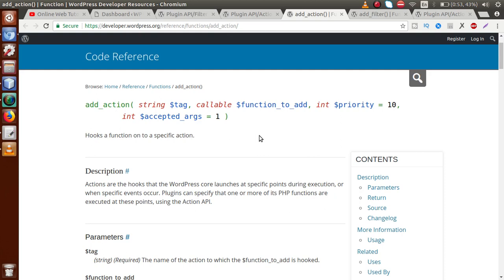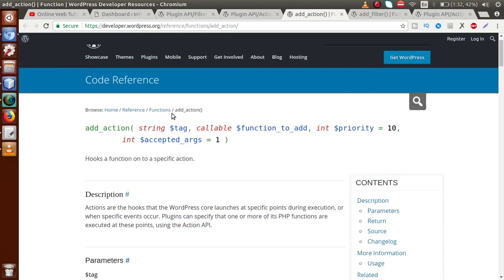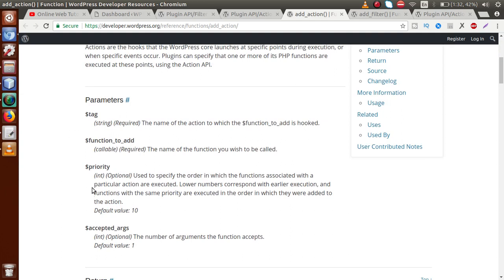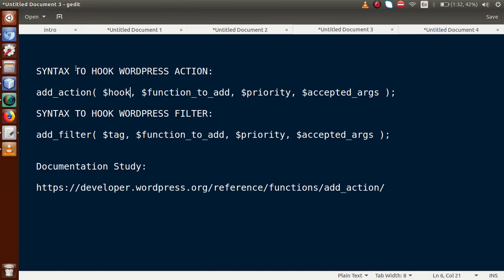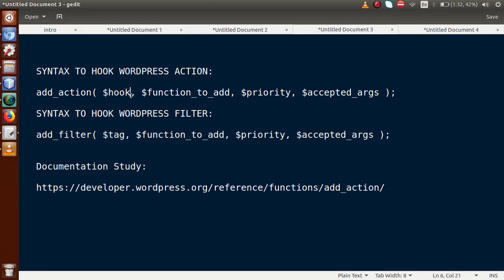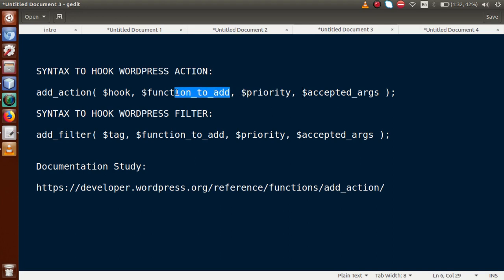Scrolling down in the documentation, we find the parameter details for 'add_action'. The first parameter is the hook name — for example, if we want to add a custom menu page, we pass 'admin_menu'. The second parameter is the callback function, which fires when that specific condition is met. The third parameter is the priority — at what priority this function will be fired. The fourth parameter is the accepted arguments — how many parameters this callback function supports.